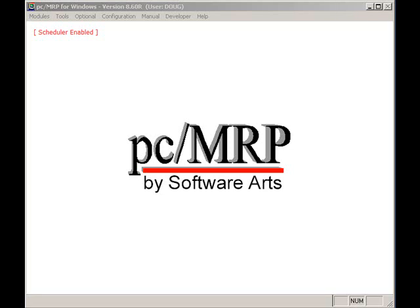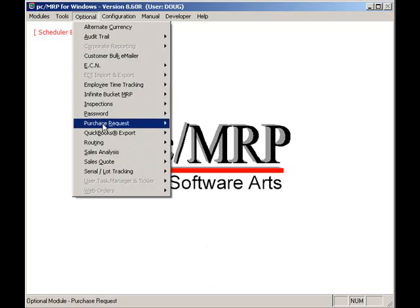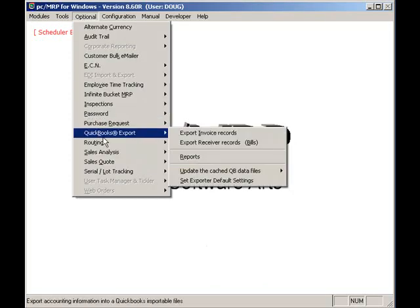This video will cover PCMRP's interface with QuickBooks. The PCMRP QuickBooks interface allows companies to continue to use QuickBooks for accounting and implement a major MRP system such as PCMRP.